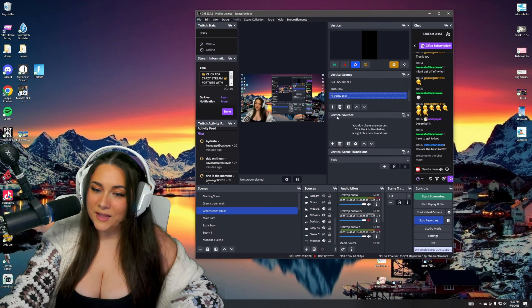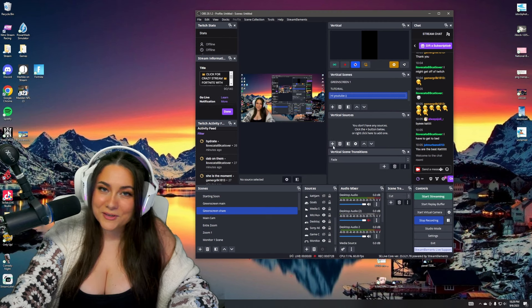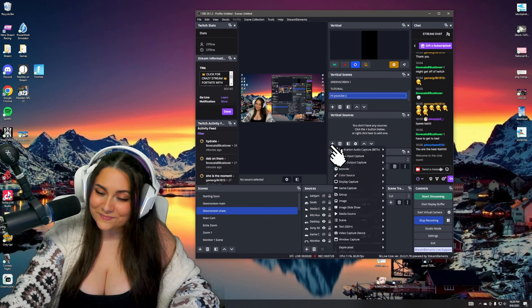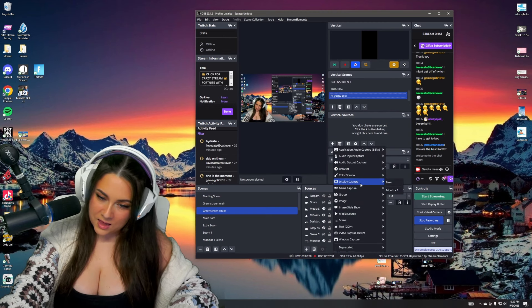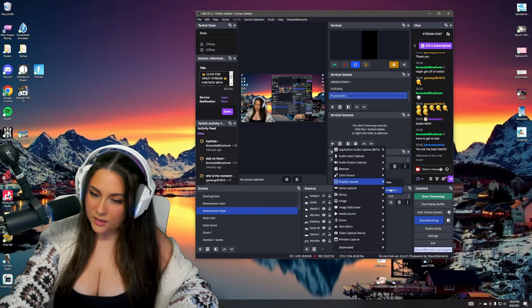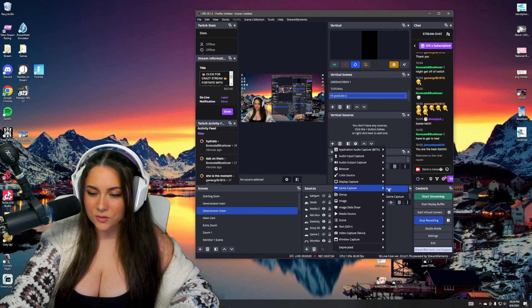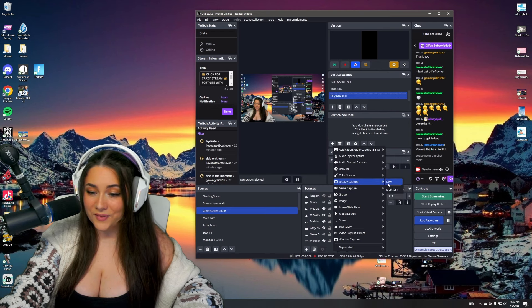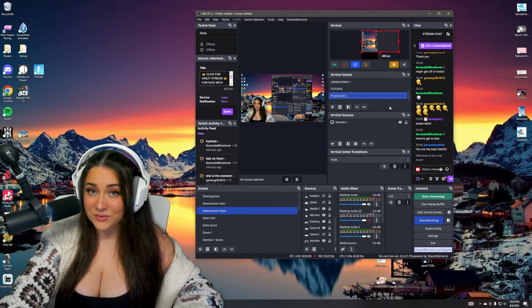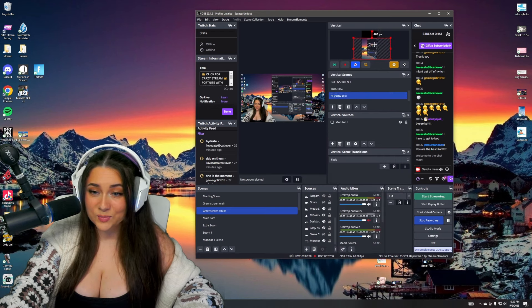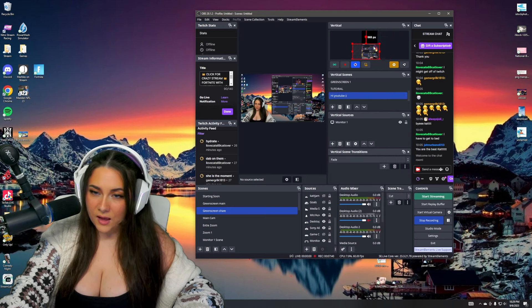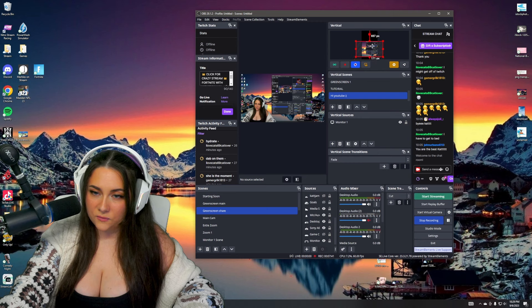And then down here, vertical sources, I'm going to hit the plus button. And then I'm going to do display capture. You could do game capture, but I always like to do display capture. And then just fit it to how you would like.